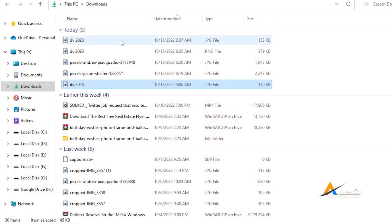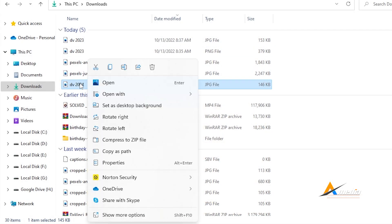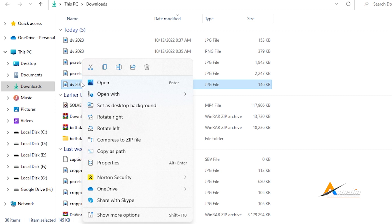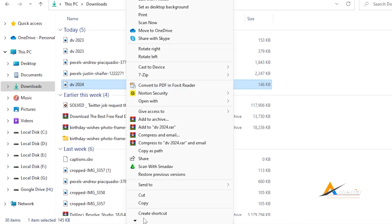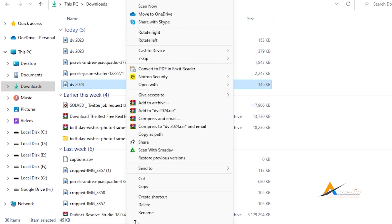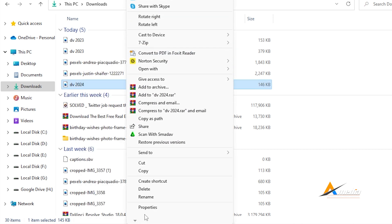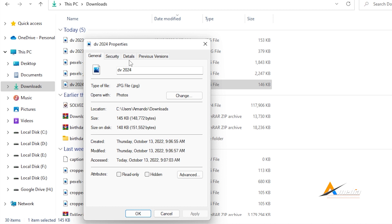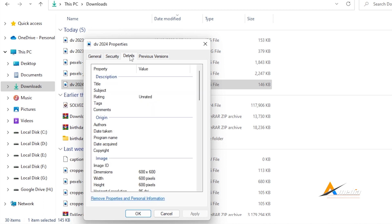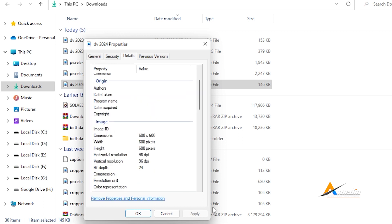Let us check to see if it meets the requirements. Right click, go to show more options. If you are using Windows 11, if you are using Windows 10, properties will be right below. So go to show more options, and go down. Click on properties and choose details. As you can see, the dimension 600 by 600 pixel.